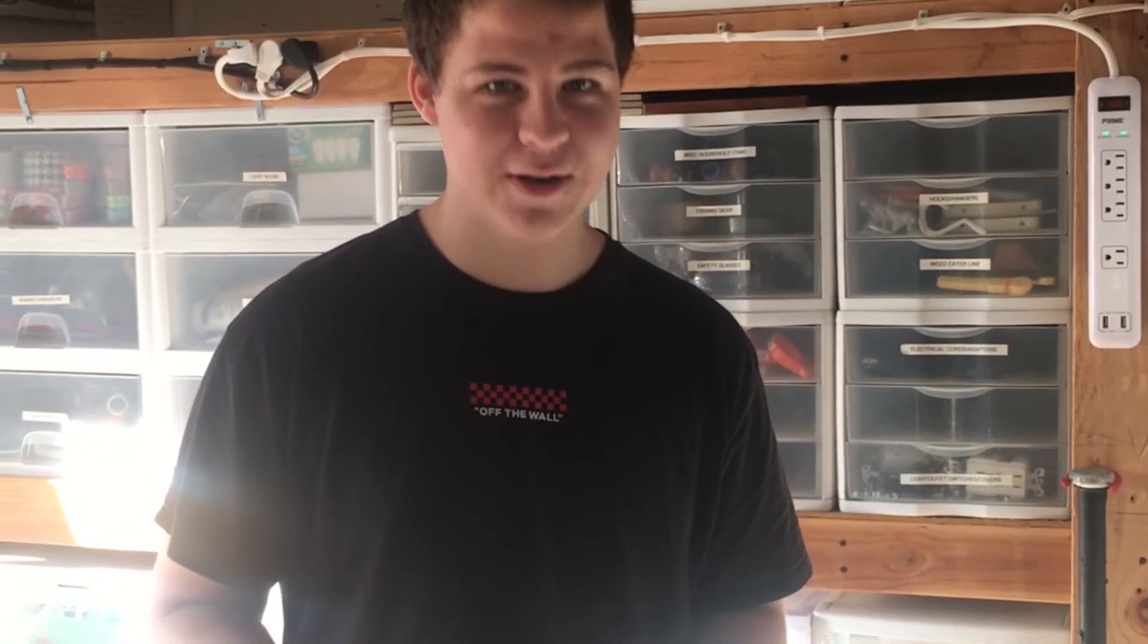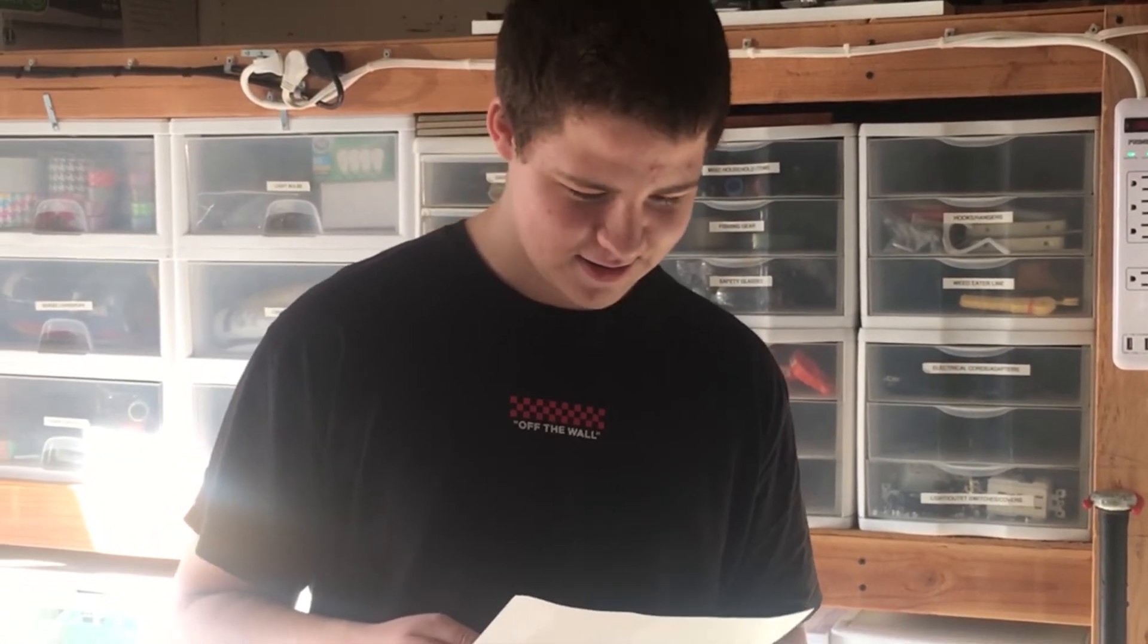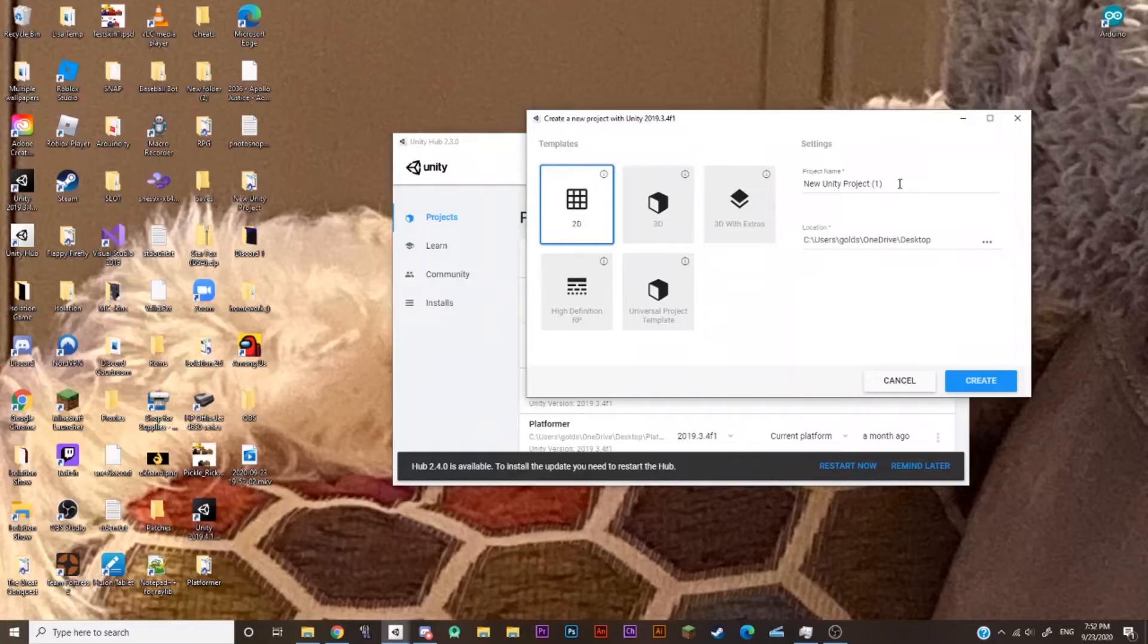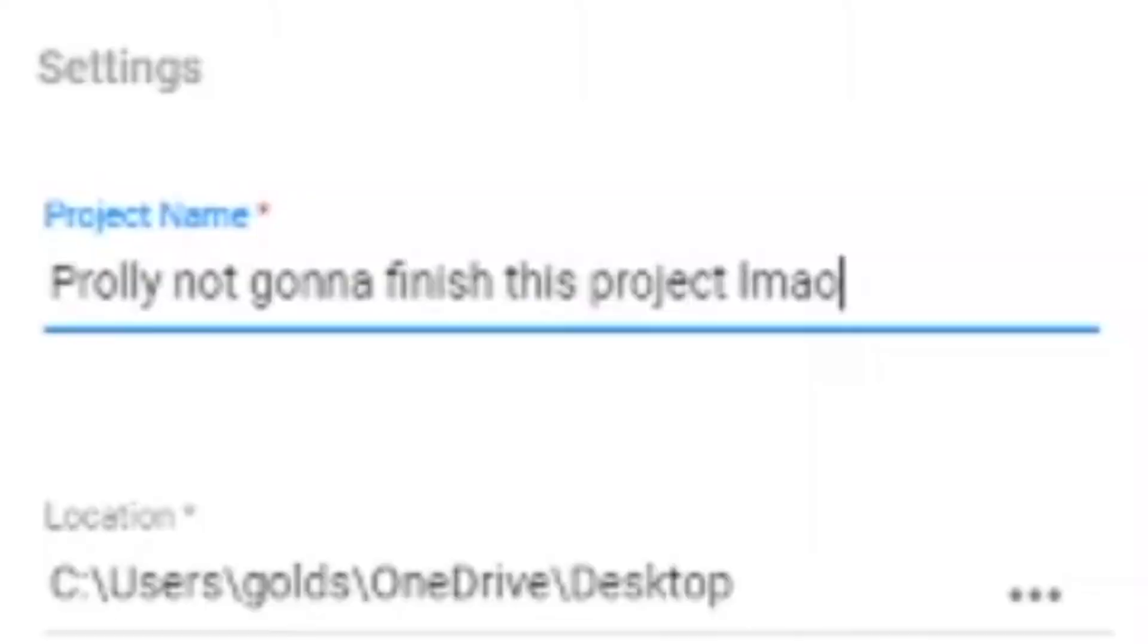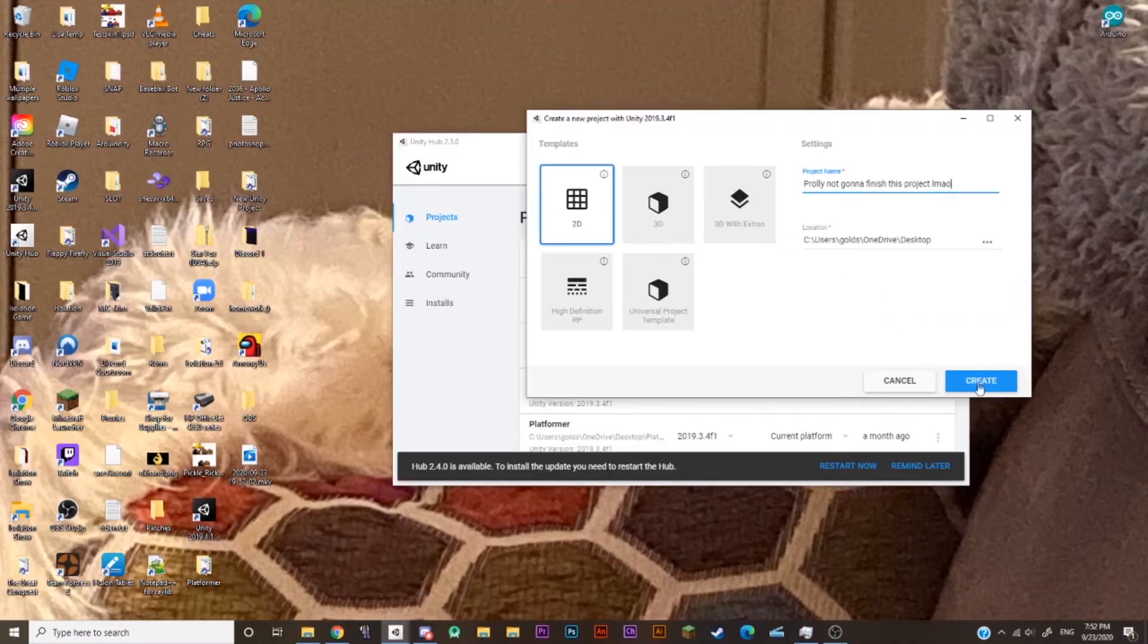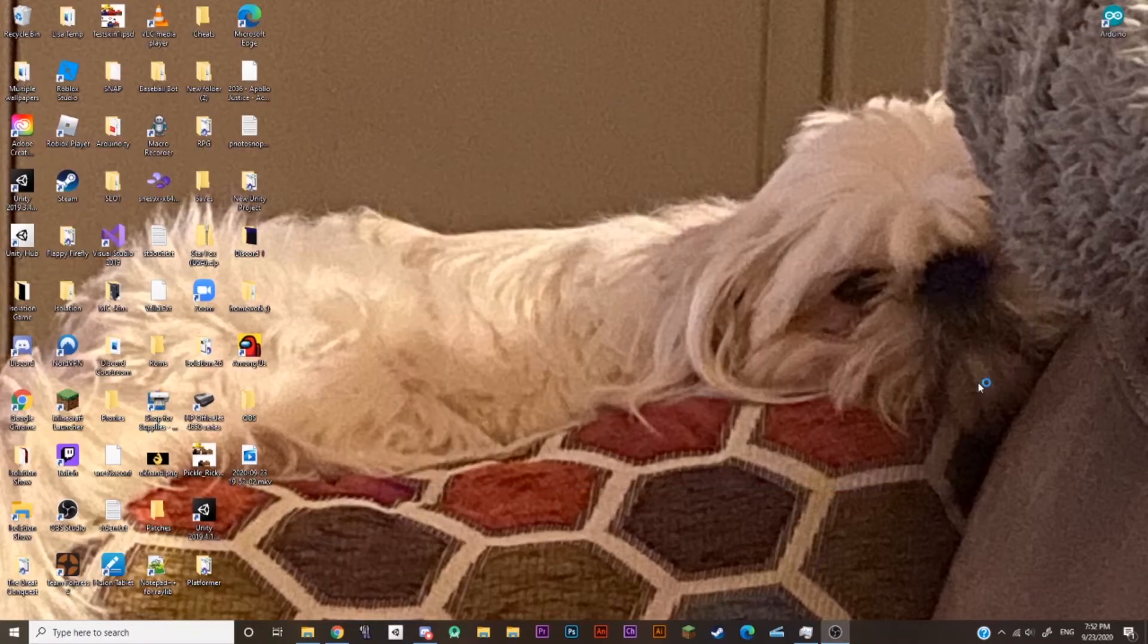Wow, dude, this is garbage. This is a terrible idea. Alright, let's start by naming this bad boy. Let's name it something accurate. And create.